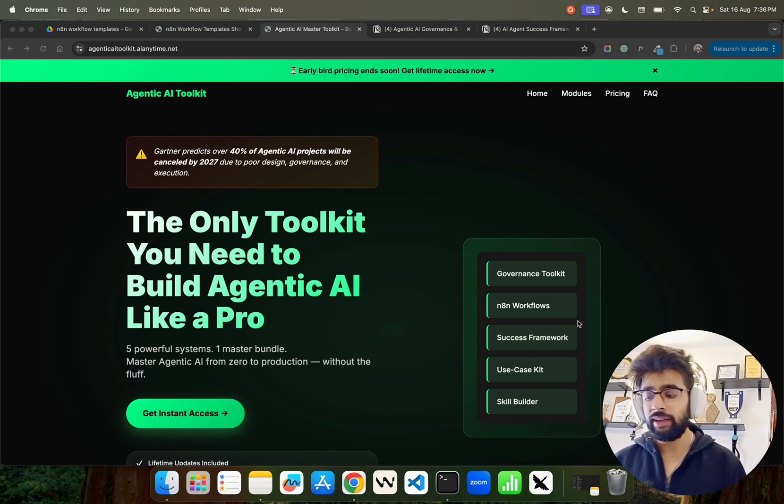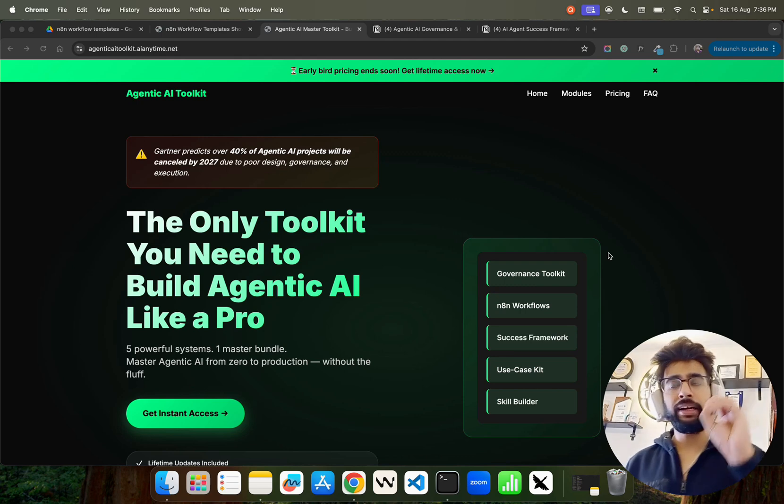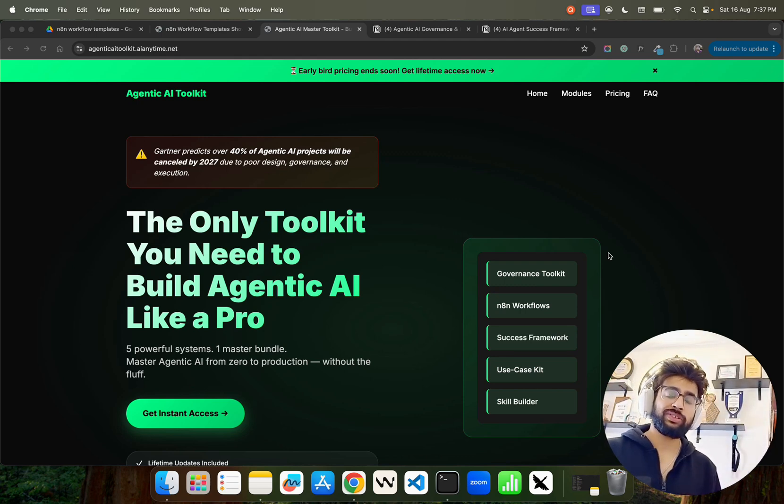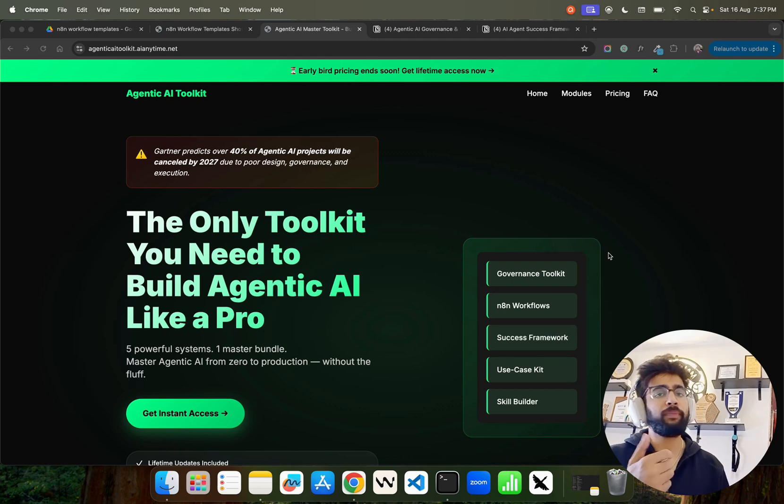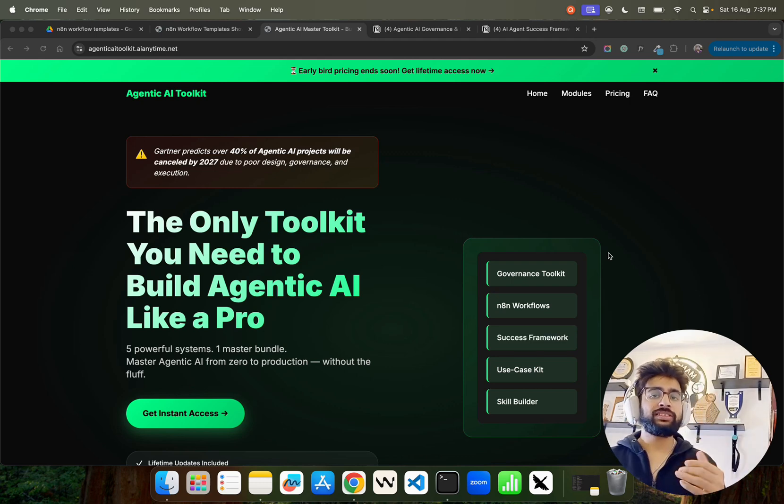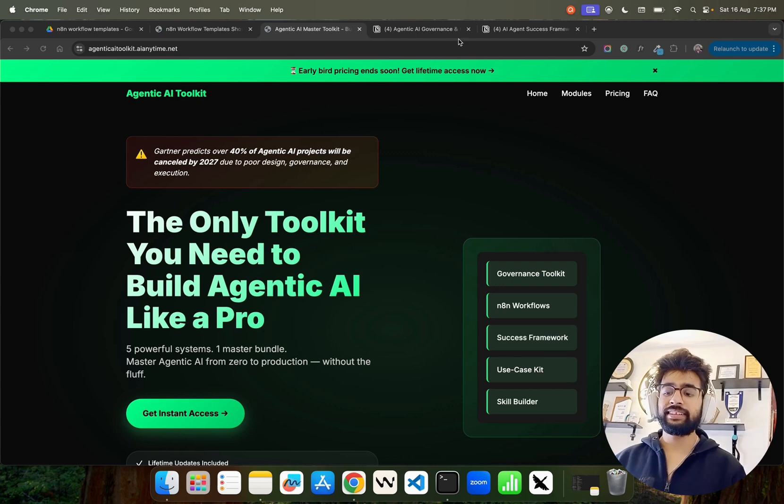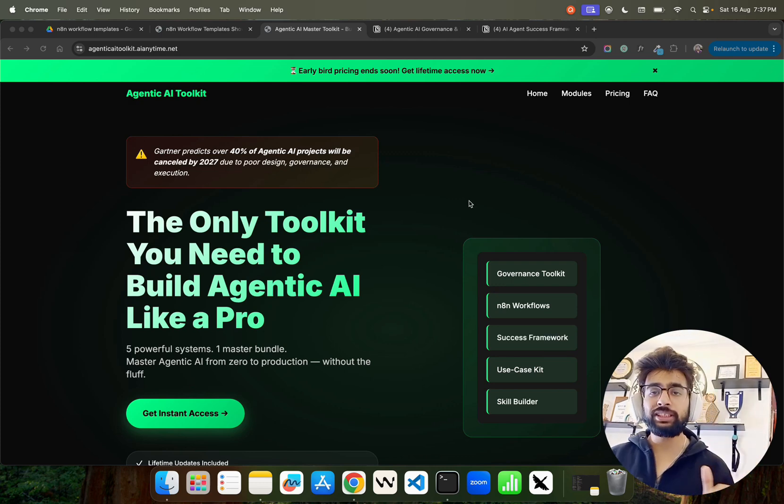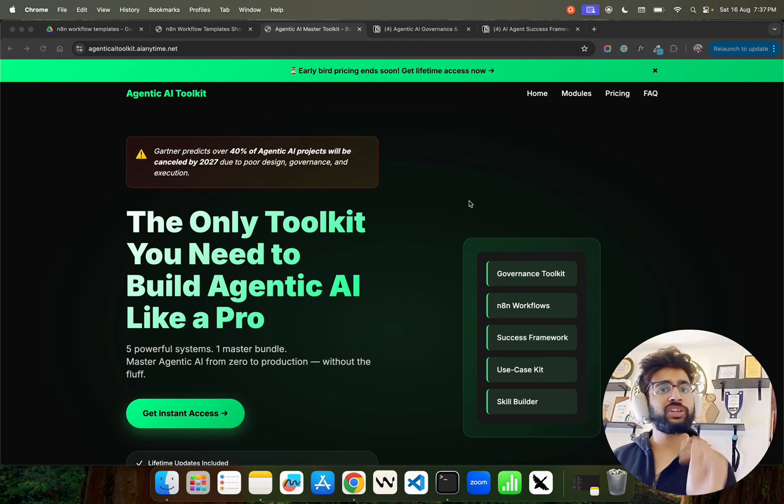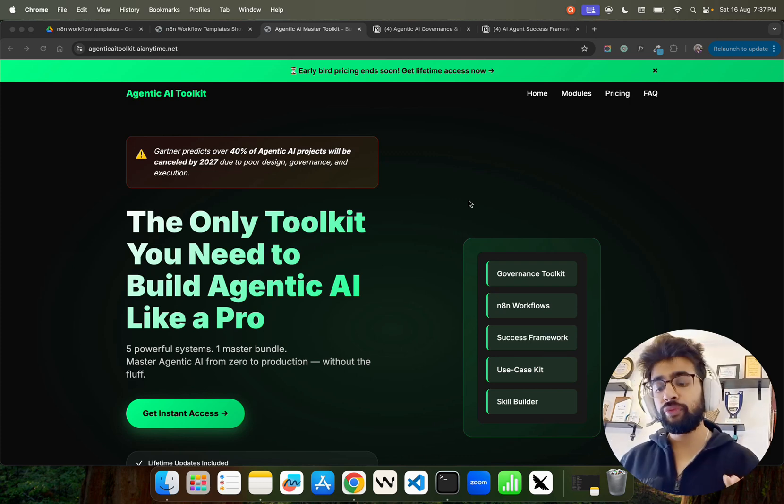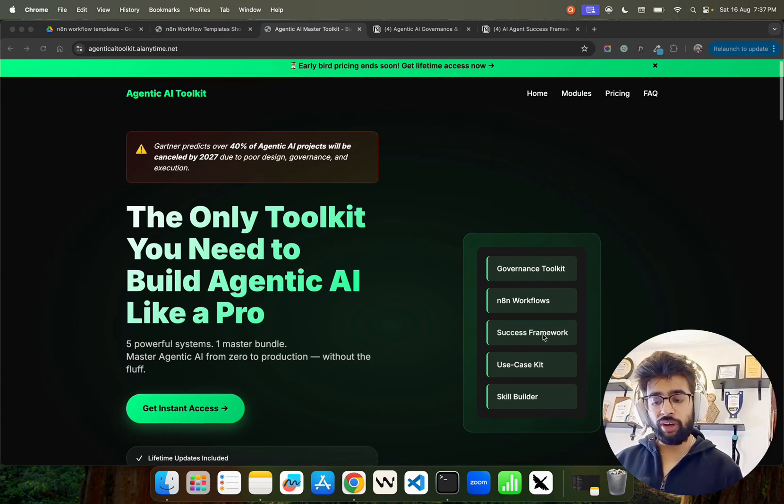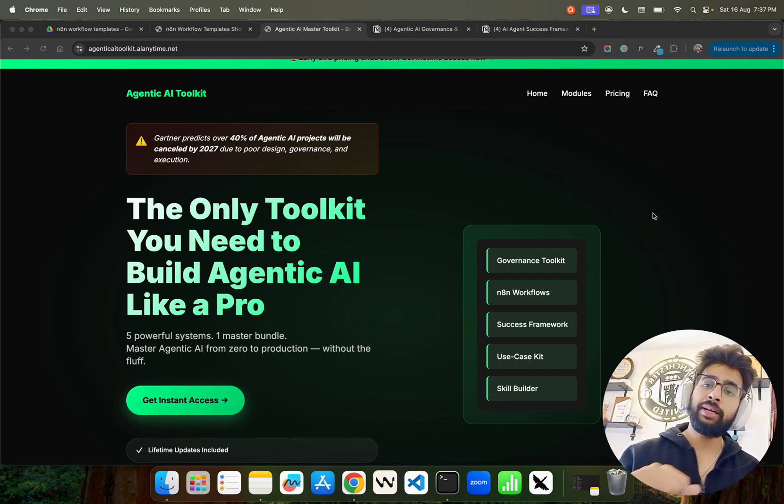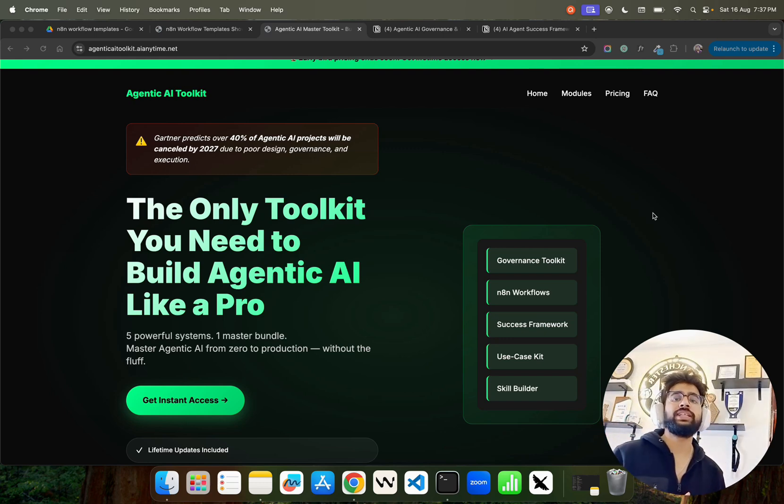Next comes the use cases kit - how do we select the right use cases for AI agents? That's also part of it. Once you've selected the use cases and built and deployed them, how do you make sure we're going to measure the KPI, your success or ROI? You cannot just do it in a generic way - there are specific frameworks or methodologies. You'll get the success framework and the governance and risk management toolkit.